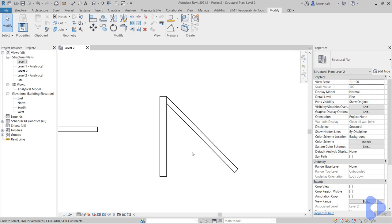Okay so that concludes this lesson on wall joins and material joining. Of course in later lessons we'll be utilizing both of these tools more and more.